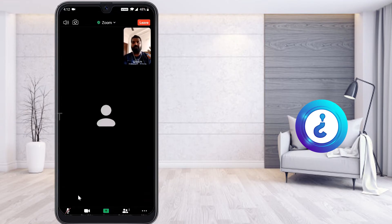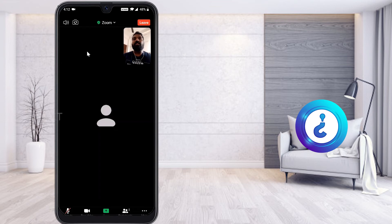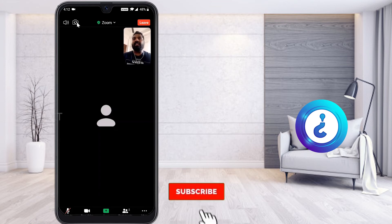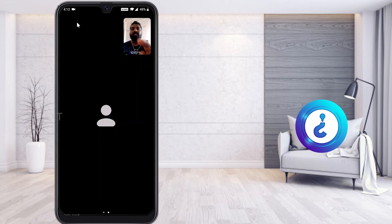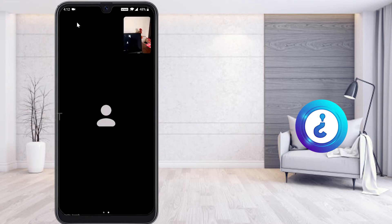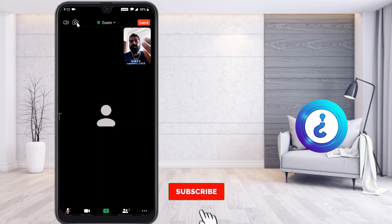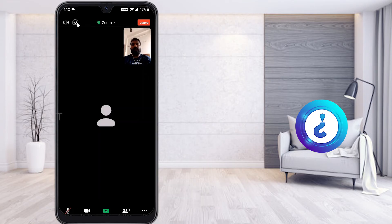If you want to switch to your front camera, there will be a Secondary Camera option. Select it and your front camera will be displayed. You can see both primary and front camera and shuffle between them — this is easy to do.